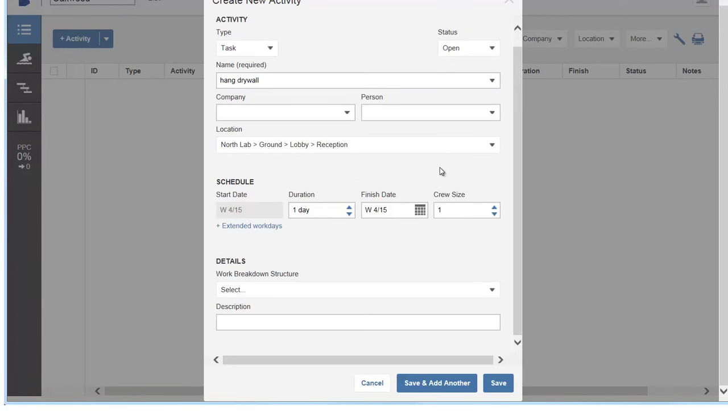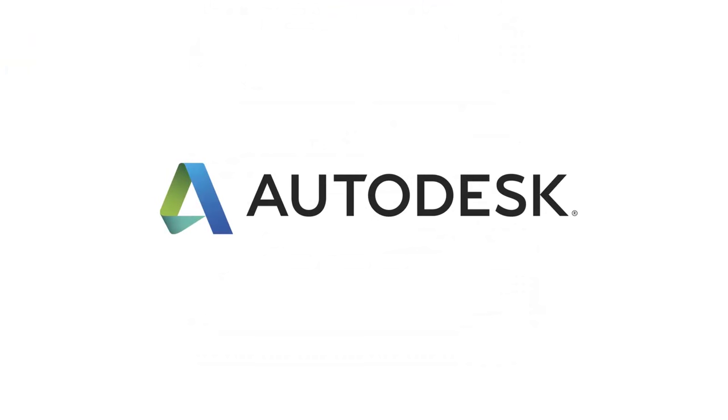When you create new activities, you can assign them to the location on the job site.